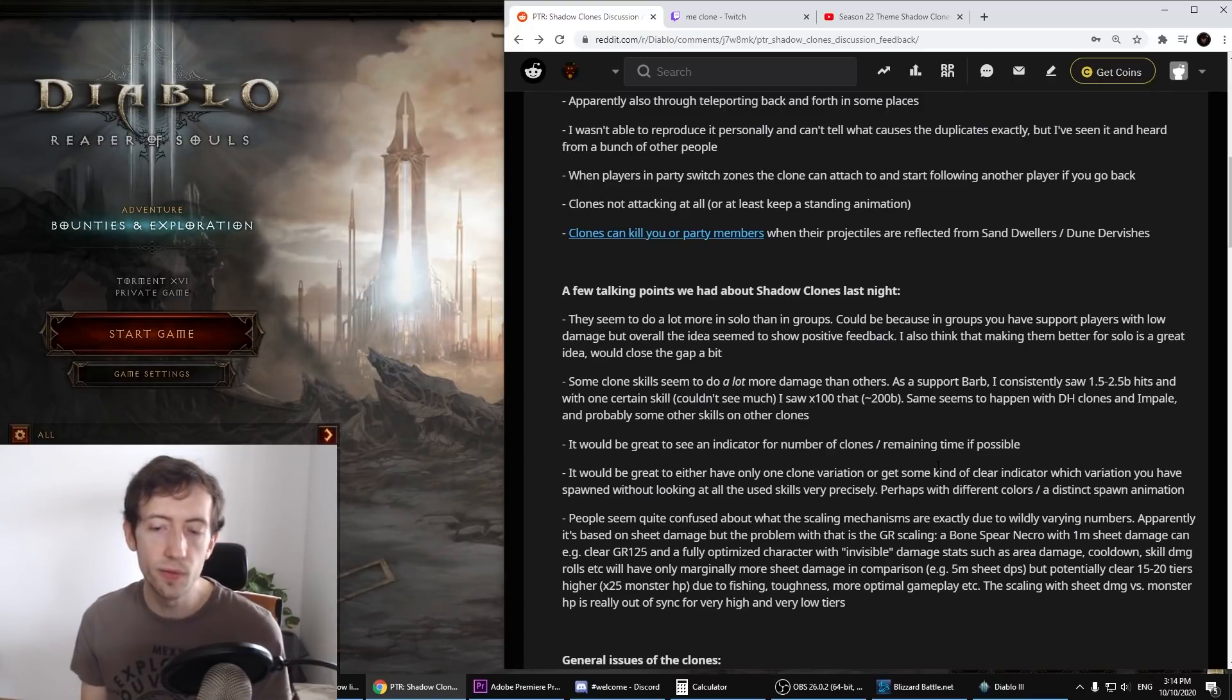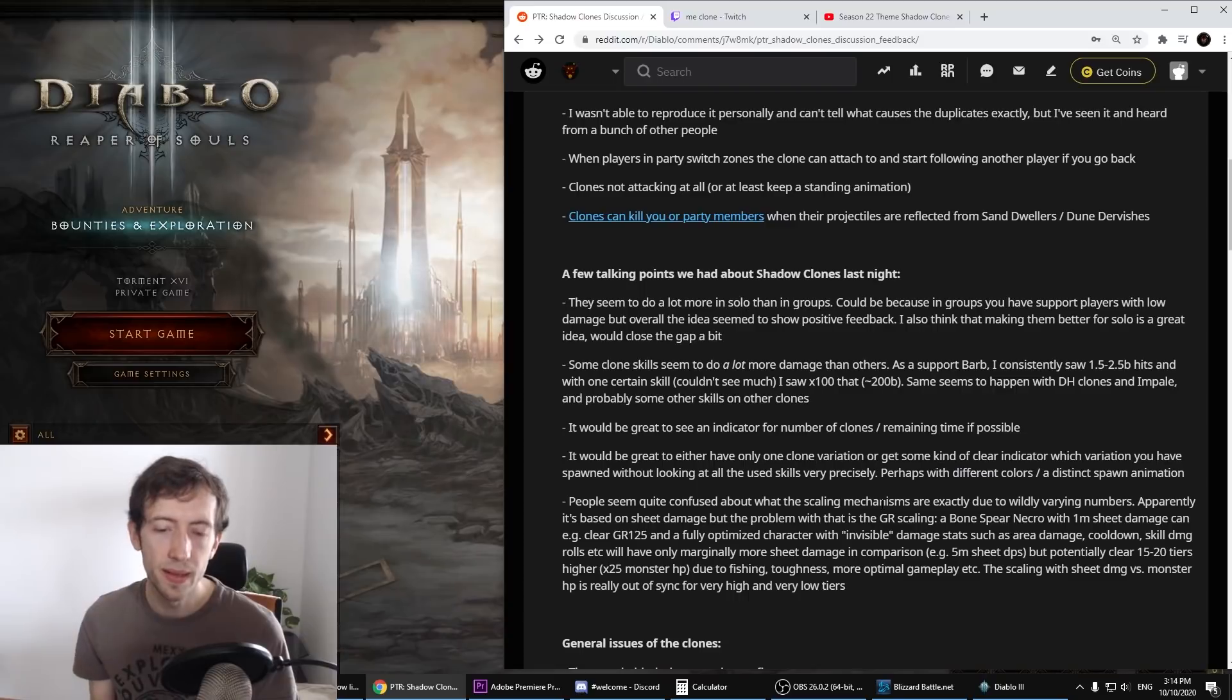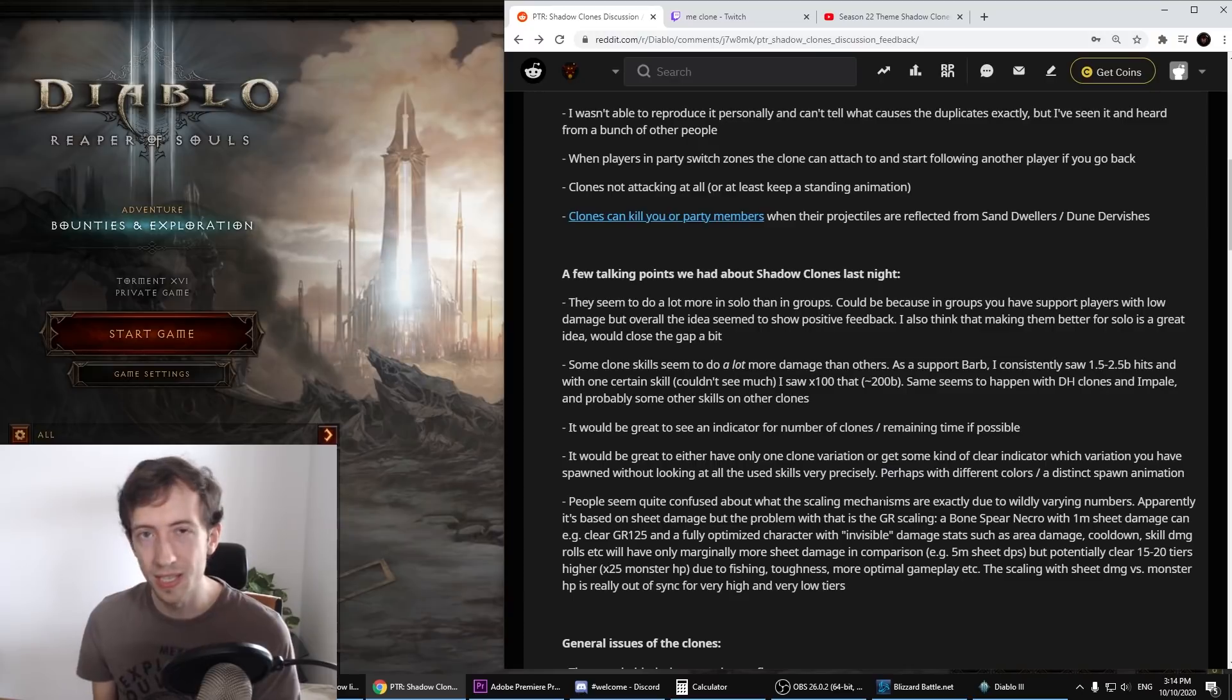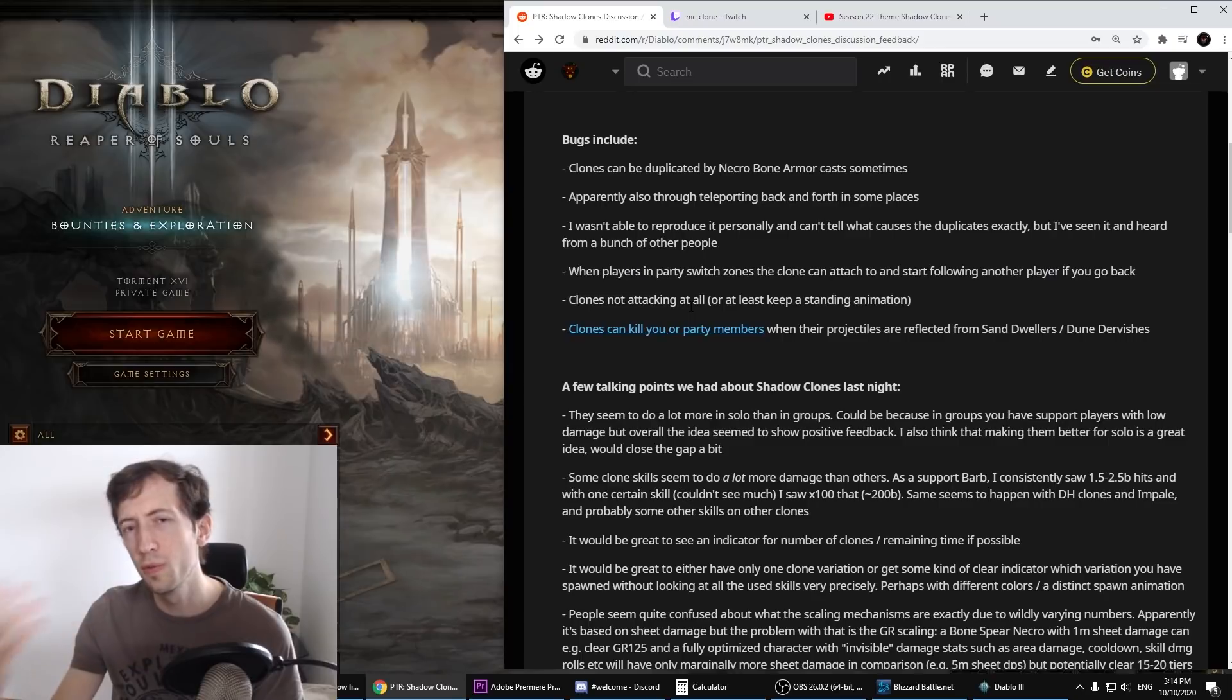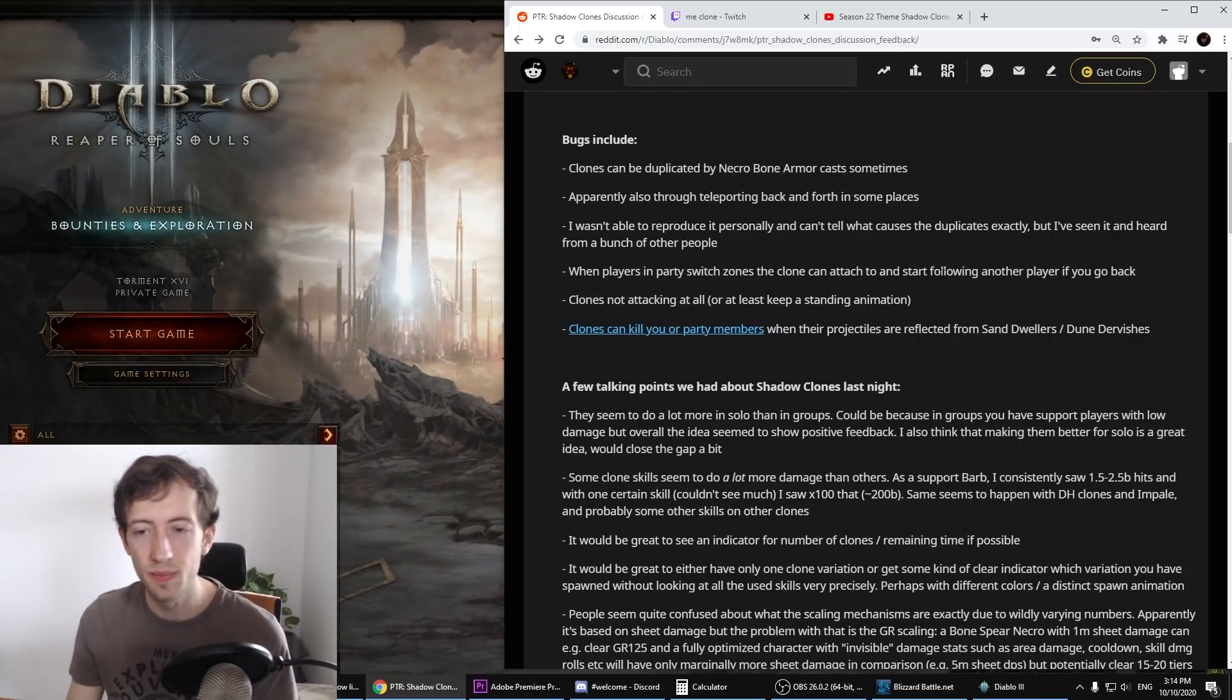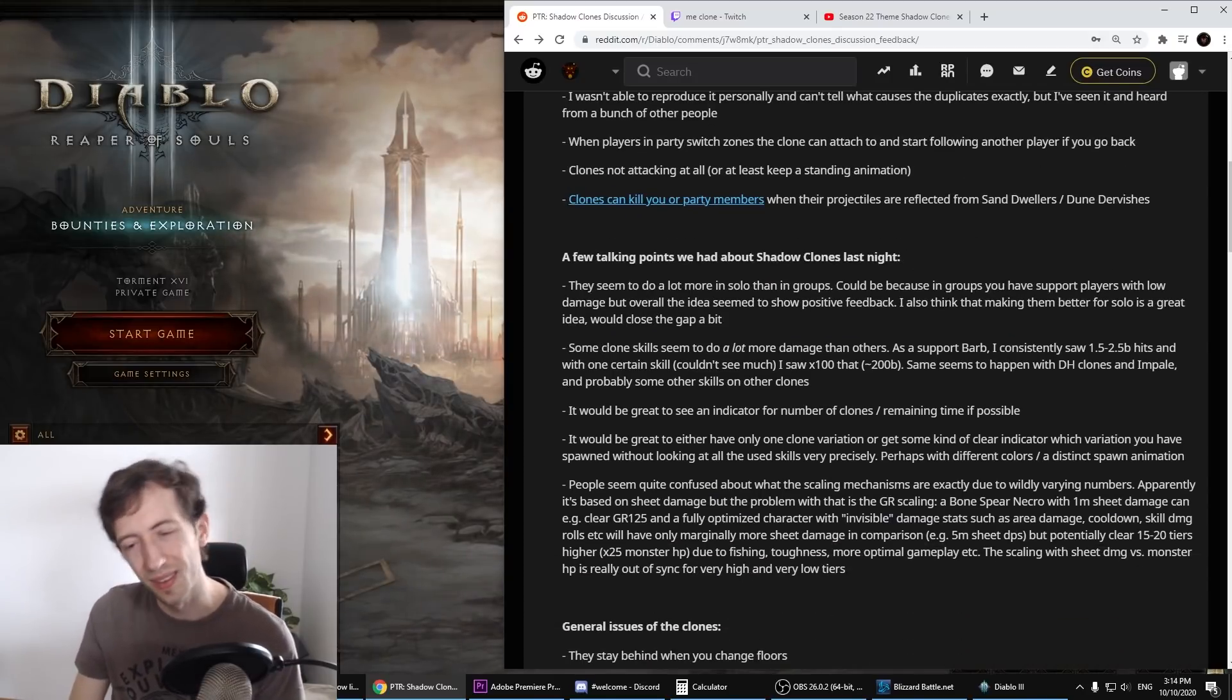Because they scale with your sheet damage or with your character in some way, we haven't quite figured out what exactly it is, but it's mostly the sheet damage I believe. Also when you're leveling at some points, it can just come out and do like millions of damage when you have like 10k damage or something because your sheet damage number actually not being so much lower than what it is gonna be later on when you're full 70 with your set and so on. Also when you start pushing, you usually have a lot of invisible stats that don't show up in sheet damage, like area damage, cooldown, resists and so on. There's a lot of things that make a character stronger and make you able to push higher.